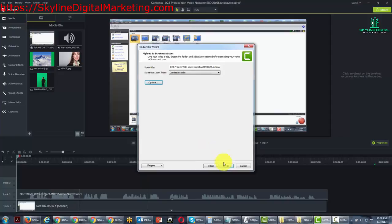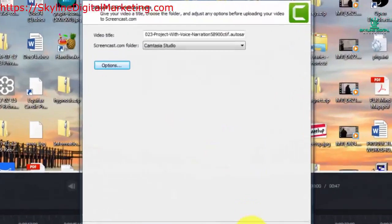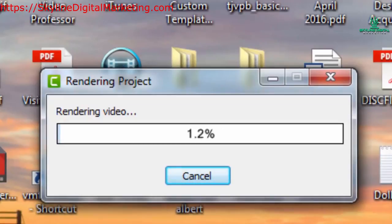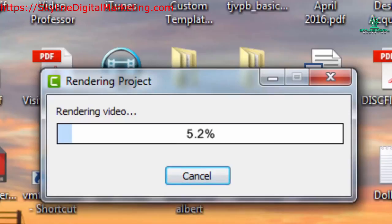We're going to click Finish. And then the rendering process will start. What we're going to do right now is stop the video and come back at the end as the video is completing its rendering process.